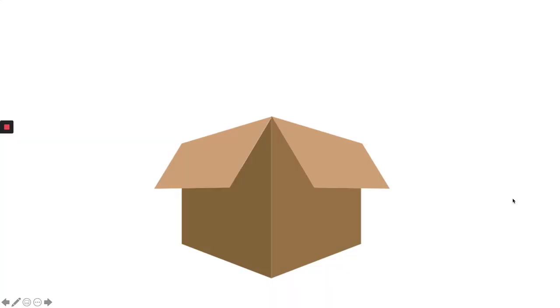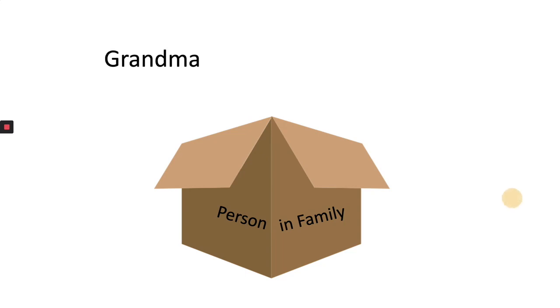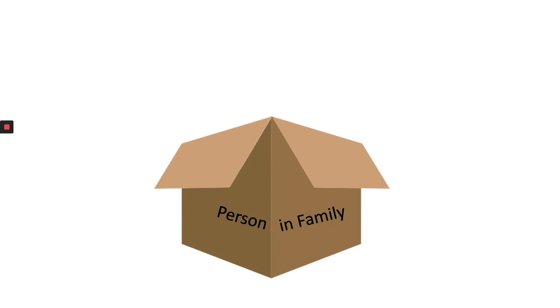So variables are just placeholders. I want you to think of them as sort of like a box. So in our story we're going to call this box person in our family. Now you can call these boxes whatever you want. I can call it Bob but my code is going to get really confusing if my names don't match what I'm trying to do. So in this case what I'm trying to do is declare that this is a person in my family. So now I'm going to say that person in family is grandma and I'm just going to store grandma inside that box.